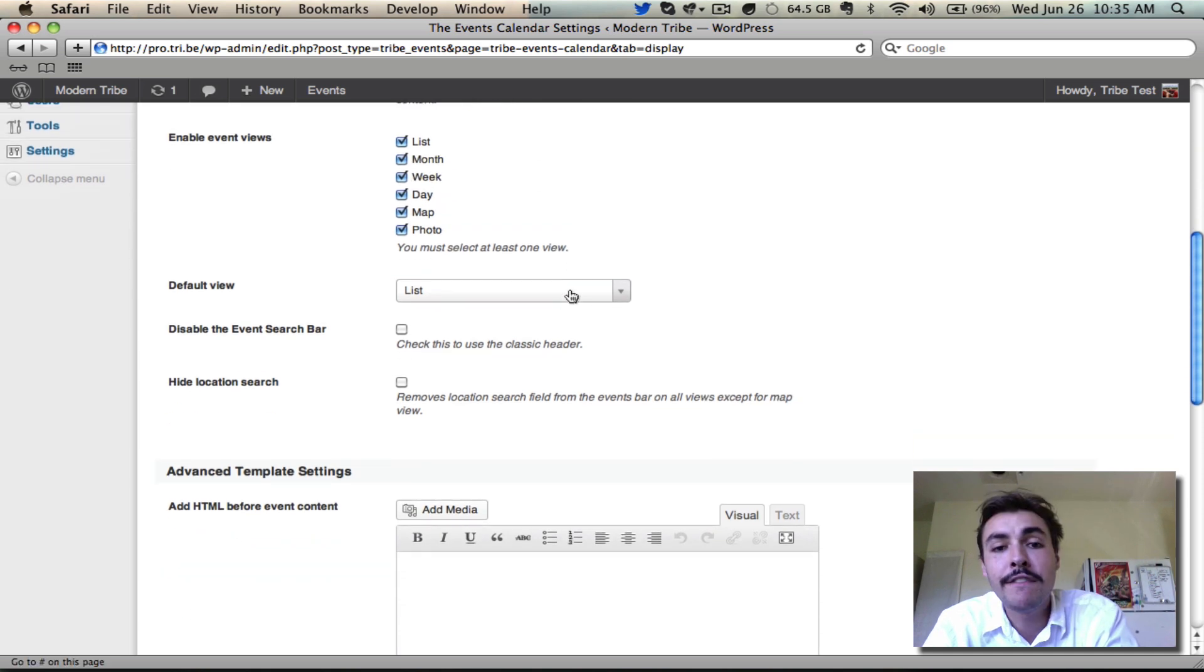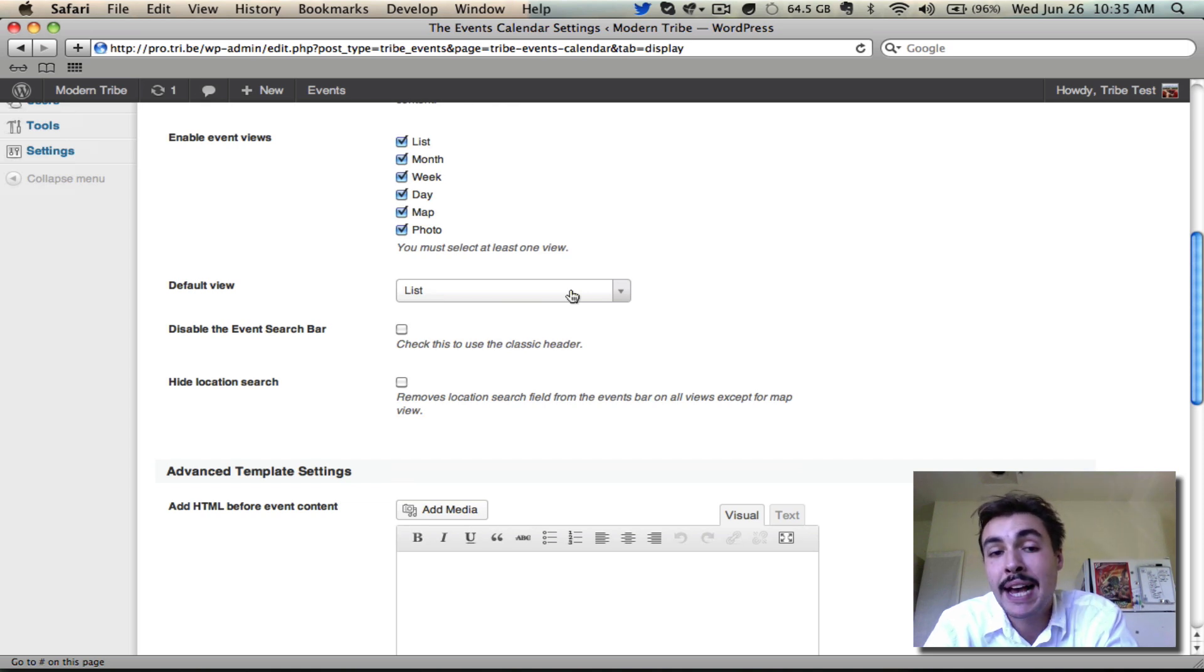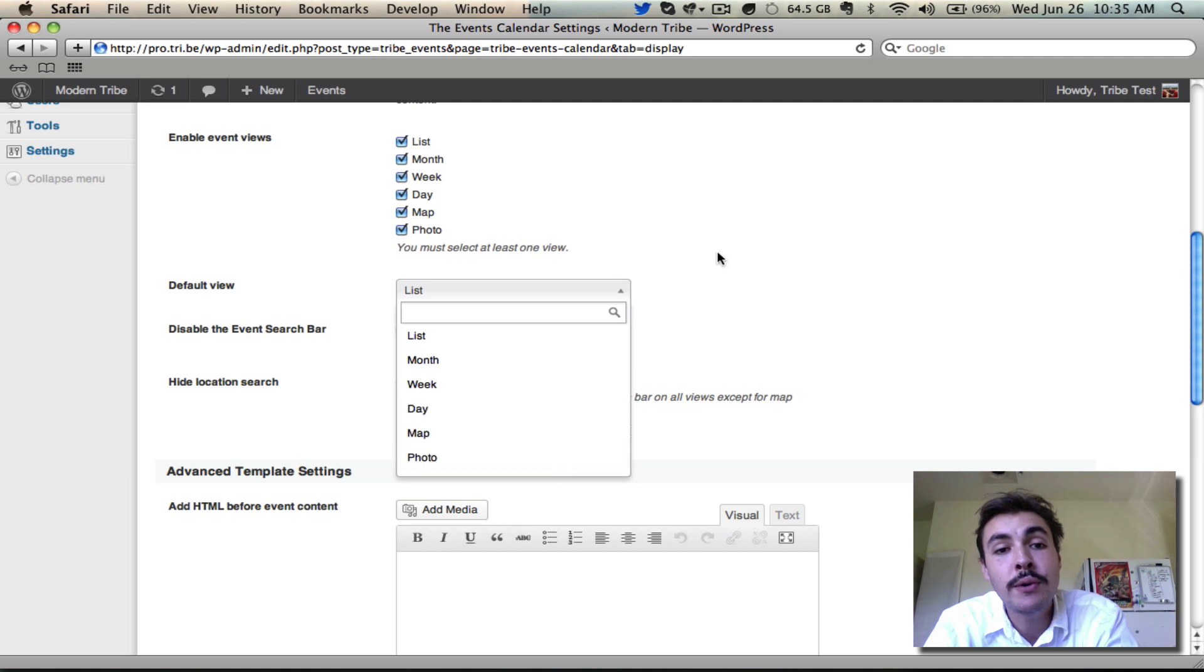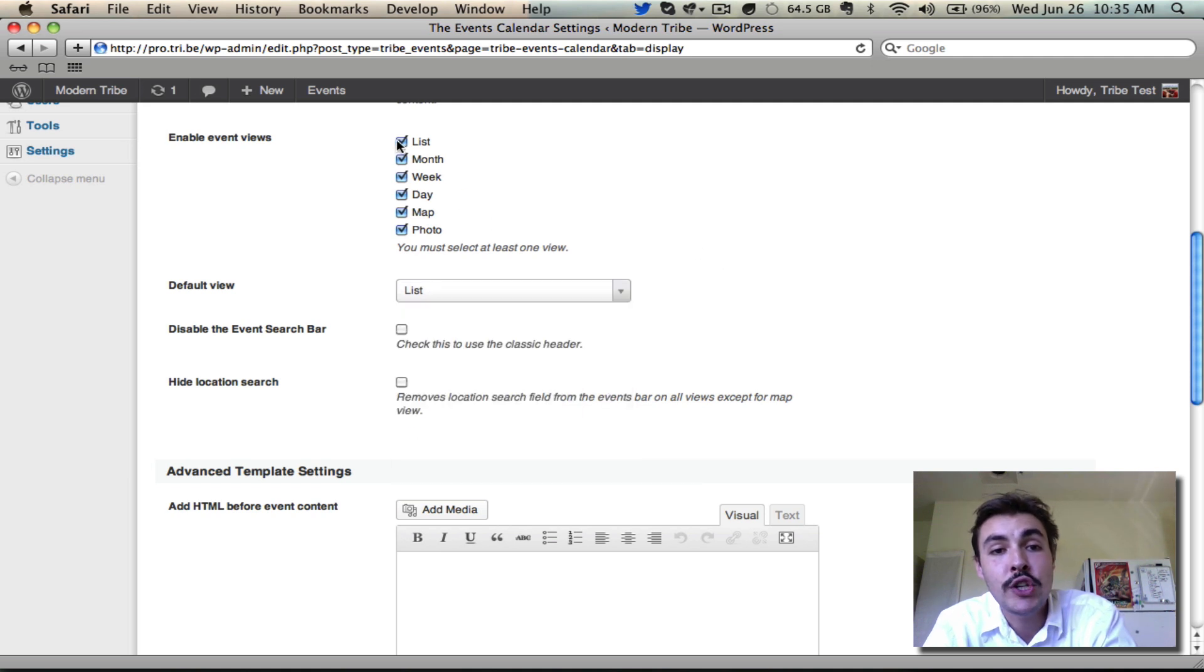The default view is just what calendar view people land on when they come to slash events on your site. Do you want it to be list view, month view, week view, day view, map view, photo view? Whatever is checked in here will appear in here.